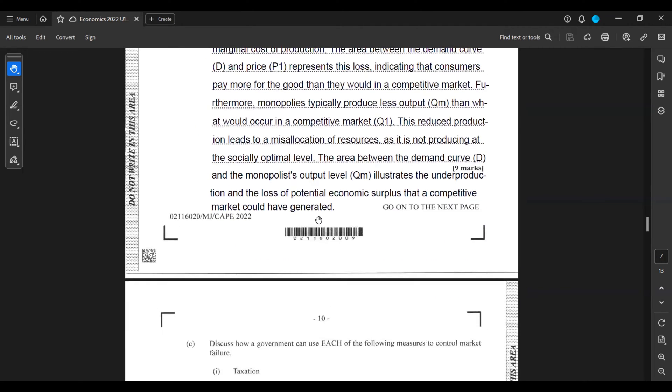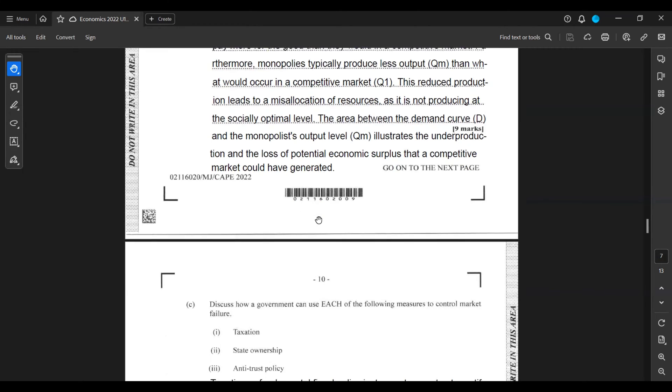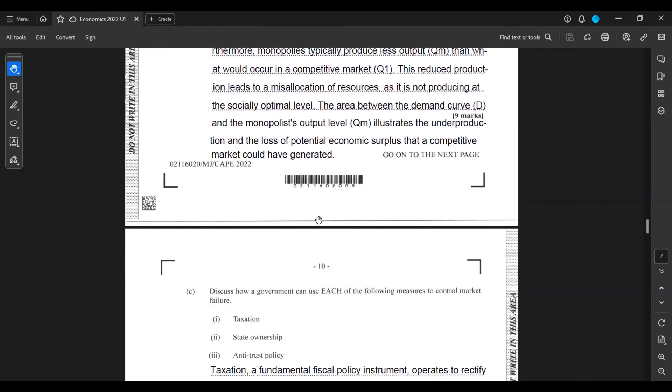Part C: Discuss how a government can use each of the following measures to control market failure: taxation, state ownership, antitrust policy.